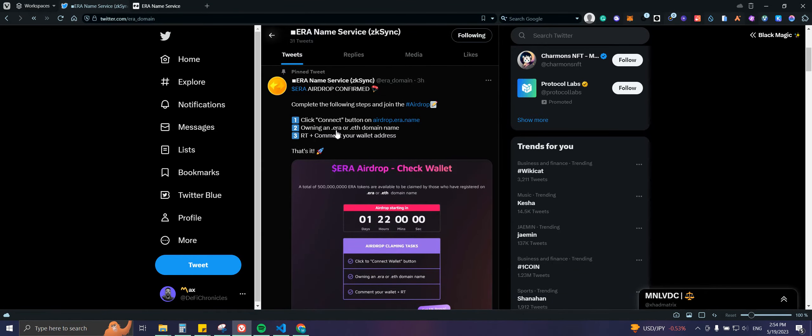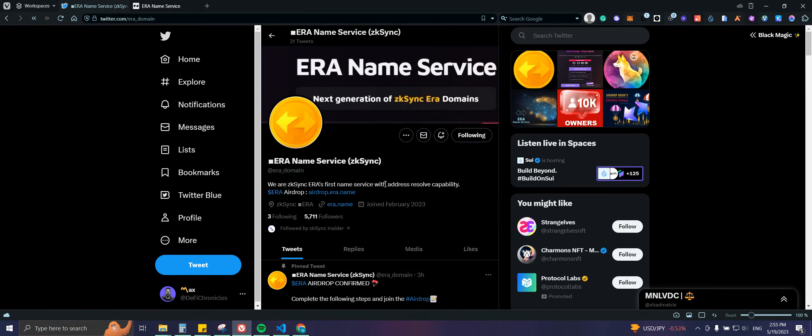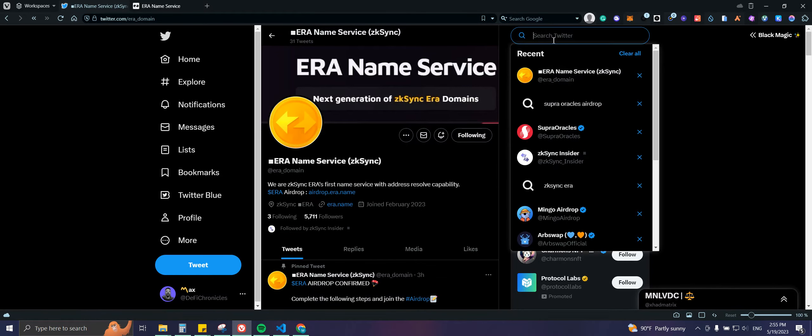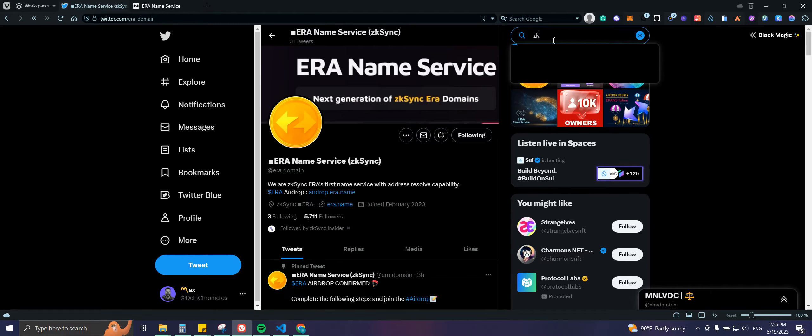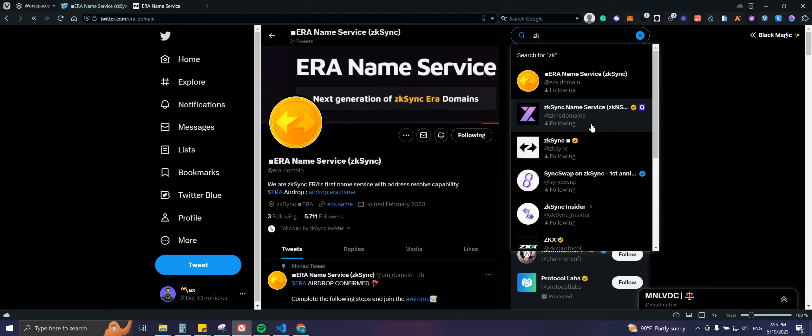You need a .era domain name or .eth domain name purchased on ERA Name Service. There is another one which is ZK Sync Name Service.